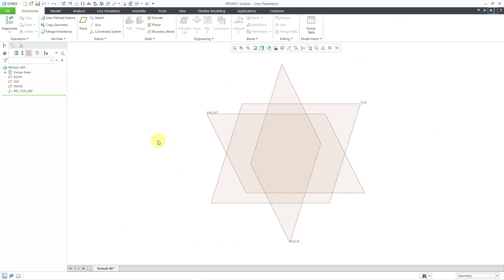Here I am in sheet metal mode. I can start off by creating one of my different kinds of primary walls.